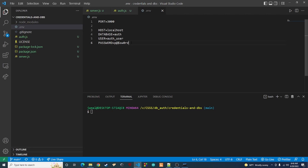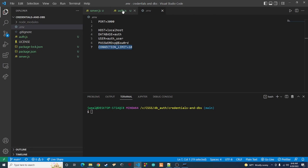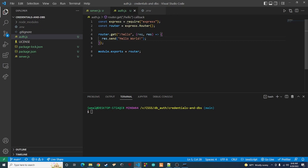The last thing we're going to want to do is add a connection limit. I'll explain the connection limit when we get to it, but basically this is just how many connections we allow to the database at one time. Now we can go back to our auth.js.